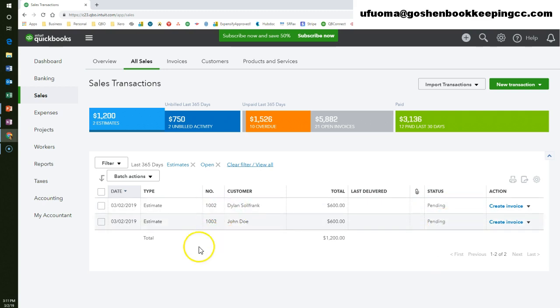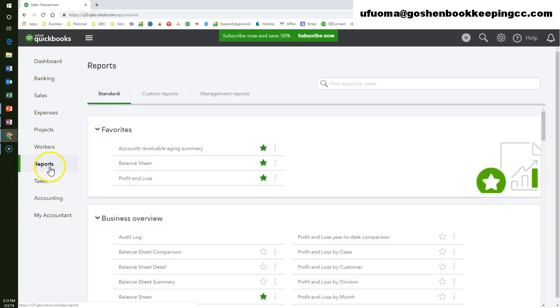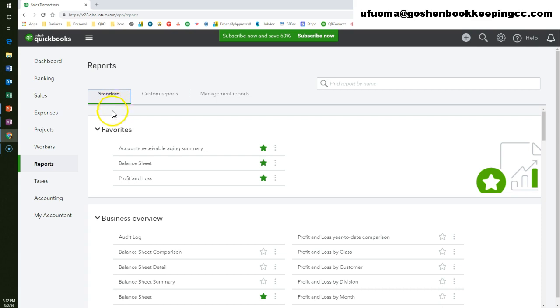Another way to see a list of all of the estimates that you have created is to run the estimates by customer report. To do this, click on the reports tab to open the standard report center.